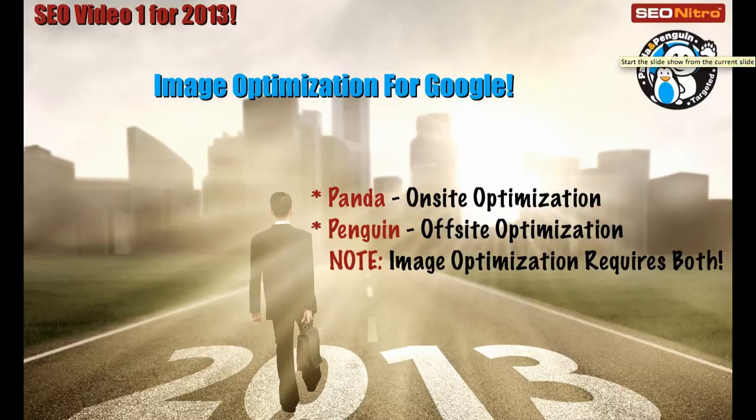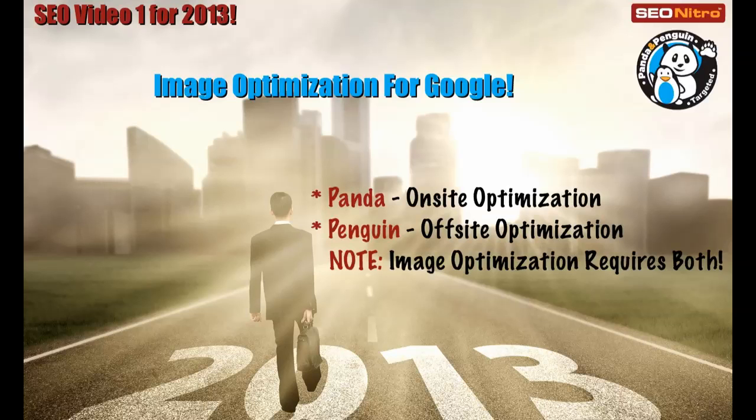This is Darren Dunner with SEO Nitro and this is going to be my first SEO video of several that will be coming in the year 2013. This particular video is going to focus on image optimization for Google.